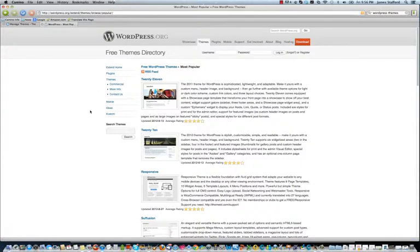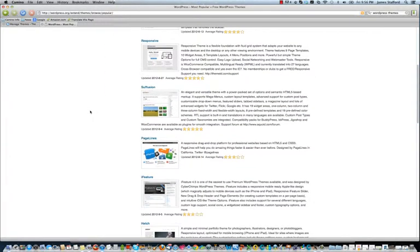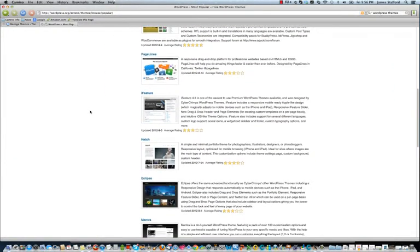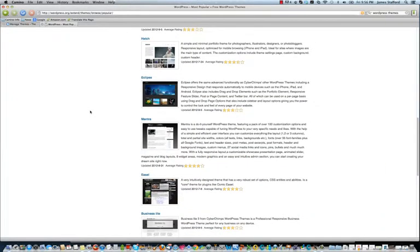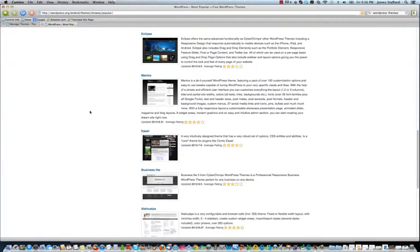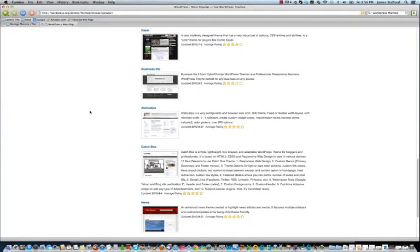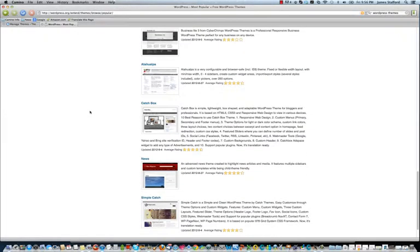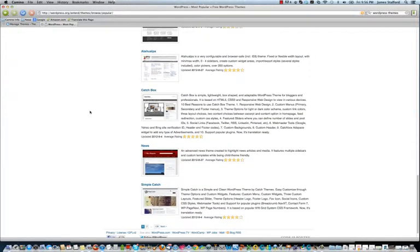WordPress.org, I believe. Okay. And this is kind of neat, because you can see what's available, and just pick something, and basically just download it, and then upload it straight into your site. Let's see.